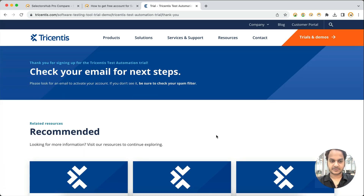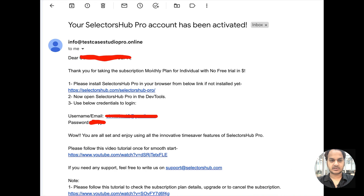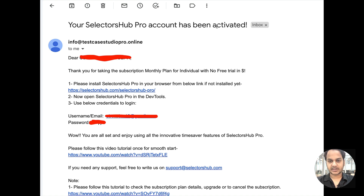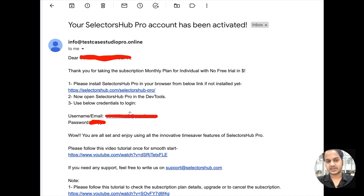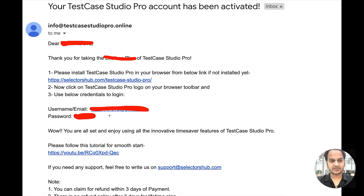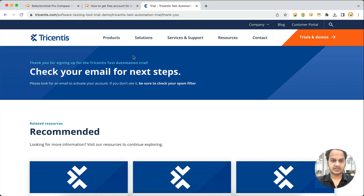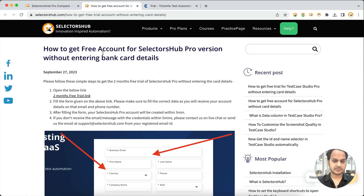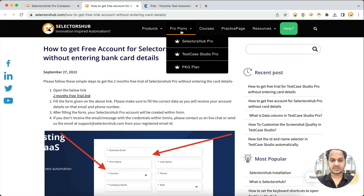Once you request the free trial, you will get an email within five minutes in your inbox. For SlackerSub Pro, the email will say your SlackerSub Pro account has been activated, with all the details: how to get started, how to install, and your login credentials. If you are taking it for Test Case Studio Pro, you will get a similar email with credentials for that product.